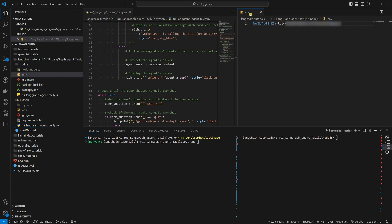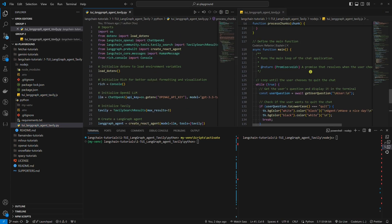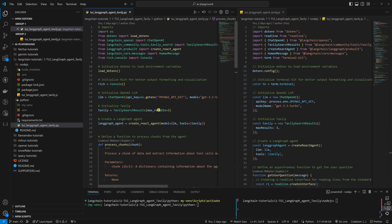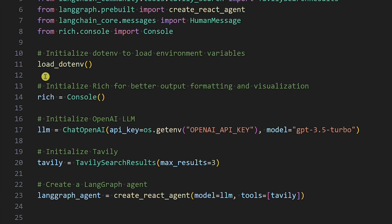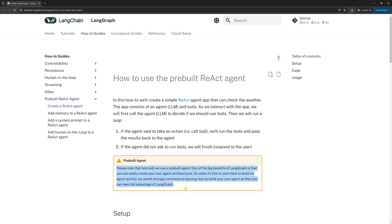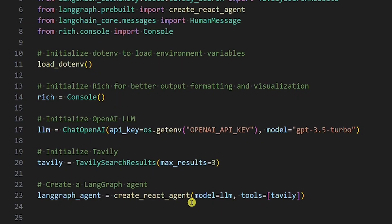Now let's take a look at the code. I will only comment on the Python example because the Node.js example follows the same logic but uses the Node.js equivalent code. At the top, we have imports. Then we initialize a few things: dotenv to load environment variables, rich for better output formatting and visualization, the OpenAI LLM with the API key and the GPT-3.5 Turbo model, and Tavily with the max results parameter set to 3. This means Tavily will return a maximum of 3 search results. The default is 5. Setting this number higher means you'll likely get a better answer from the agent, but you'll also make more Tavily API calls. Next, we create a LangGraph agent of the React type. This is a LangGraph pre-built agent, meaning we don't have to do anything but use it. We will set two parameters: the OpenAI LLM for the model parameter and Tavily for the tool parameter.